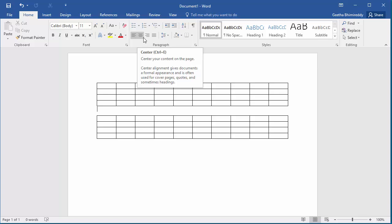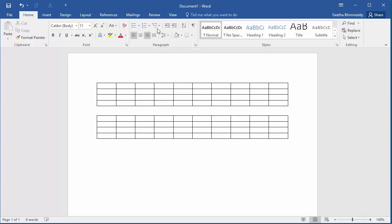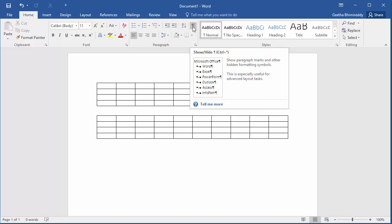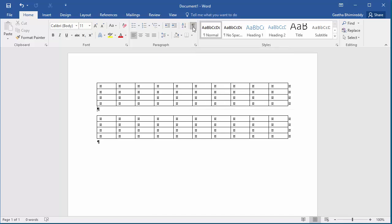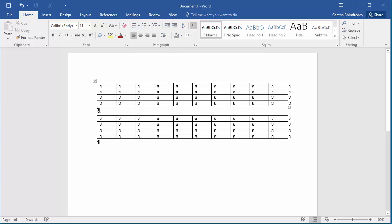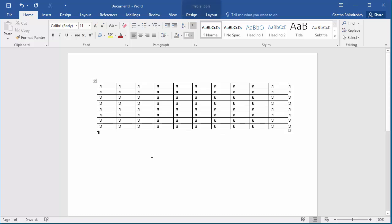If you want to merge the two tables, click on Show Paragraph Marks button. You can see the paragraph mark between the two tables. Delete the paragraph mark and click on Show Paragraph Marks button again.